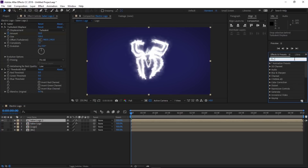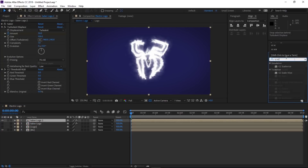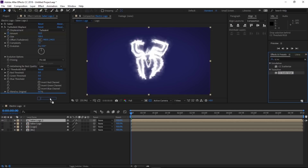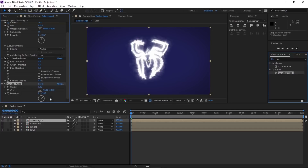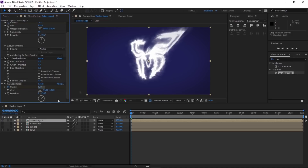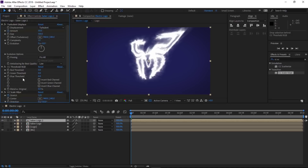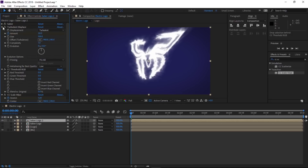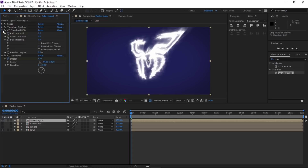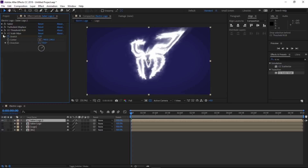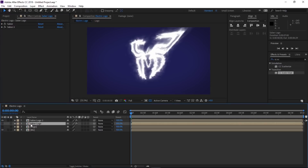Find another effect called CC Scale Wipe and drop that effect onto the layer as well. Make a keyframe on Stretch and change the Stretch value to 1.2. Finally, we need to write expressions on all of these effects one by one.